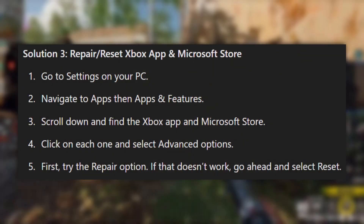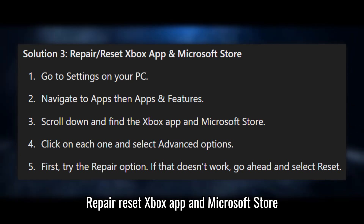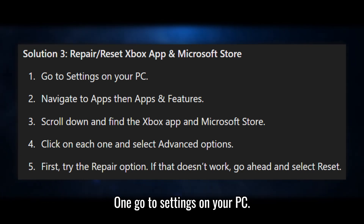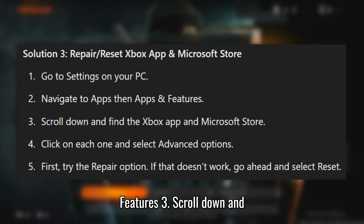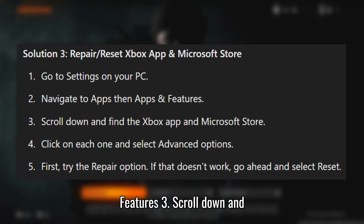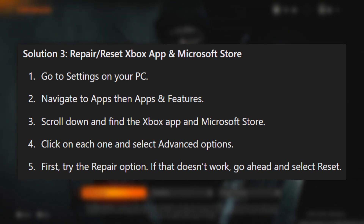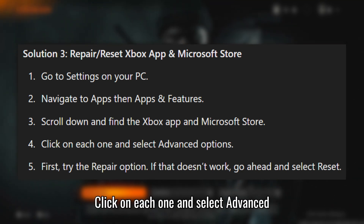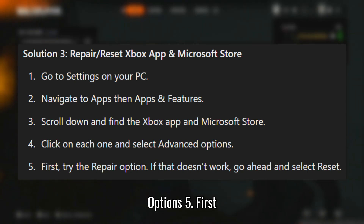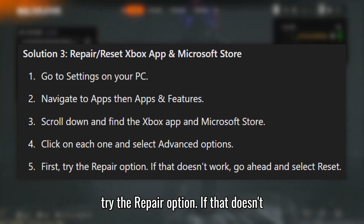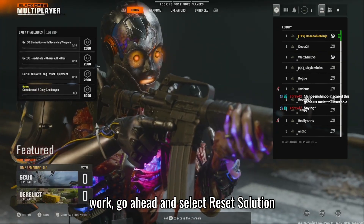Solution 3: Repair and Reset the Xbox app and Microsoft Store. Go to Settings on your PC. Navigate to Apps, then Apps and Features. Scroll down and find the Xbox app and Microsoft Store. Click on each one and select Advanced Options. First, try the Repair option. If that doesn't work, go ahead and select Reset.